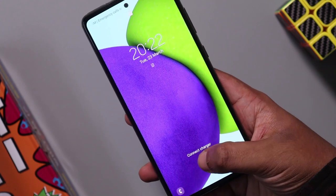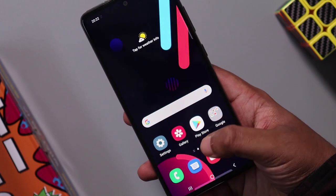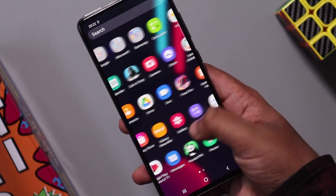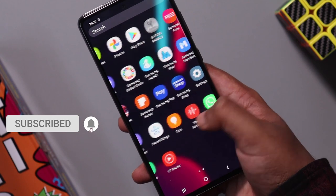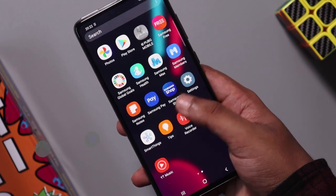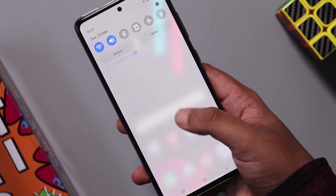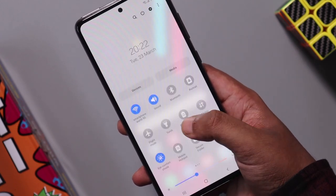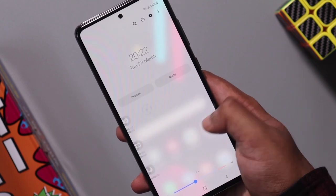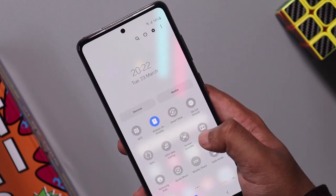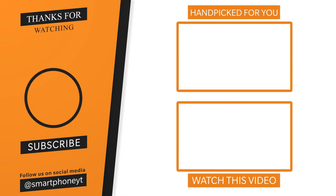Today these are the main tips and tricks. We will be uploading more videos on this channel, so please subscribe. Tell us any unique One UI tips and tricks you know in the comments. If you like this video, subscribe to our smartphone channel. See you in the next video!